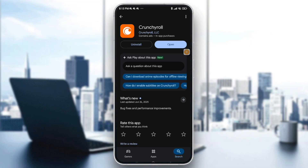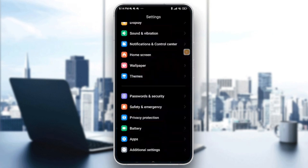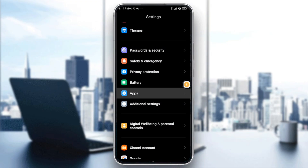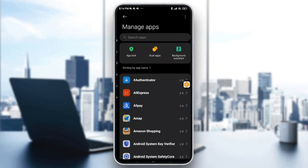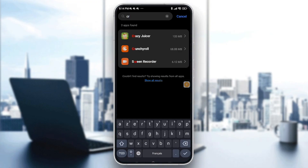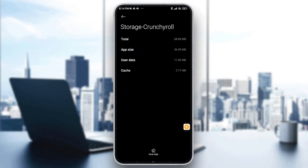You can also clear the cache from your settings. Go to Settings, then go to Apps, scroll down a little bit and tap on Apps, then go to Manage Apps. Tap on the search bar, type Crunchyroll, tap on it, then go to Storage and tap Clear Data, then Clear Cache, and confirm with OK.